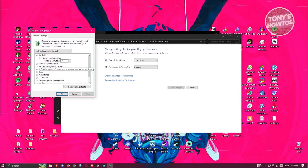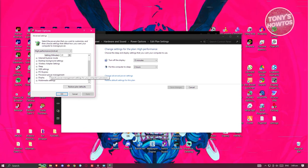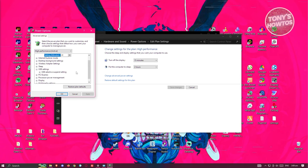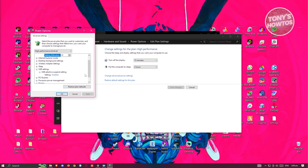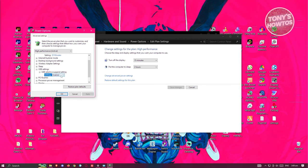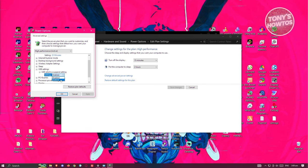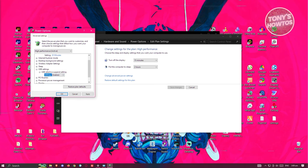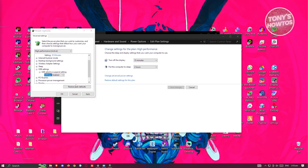Scroll down a bit here. Look for USB settings. Open it up. Open up USB selective suspend settings. You want to make sure that this is actually enabled. Click on enable. OK.